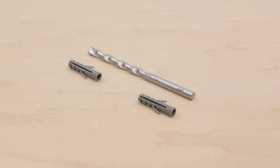Use the included masonry bit and wall anchors if you're drilling into stone, stucco, or other hard materials.